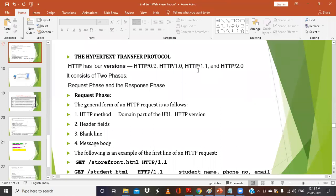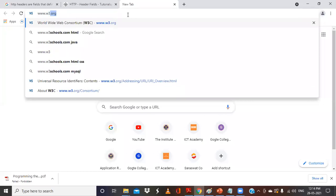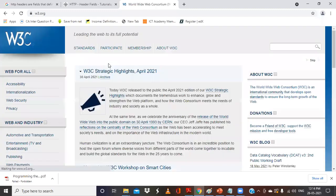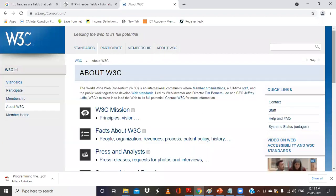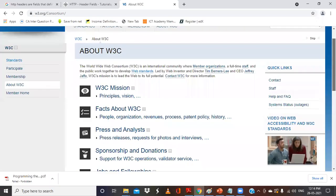When a client is requesting a document using version 1.1, the same version should be used by the server as well. Always, communicating devices should follow the same protocol and the same version. There is a standard given by the World Wide Web Consortium. If you go to www.w3.org, you will get all the different standards — information about which protocols have been standardized and all related details.